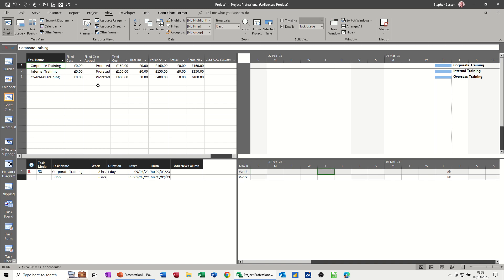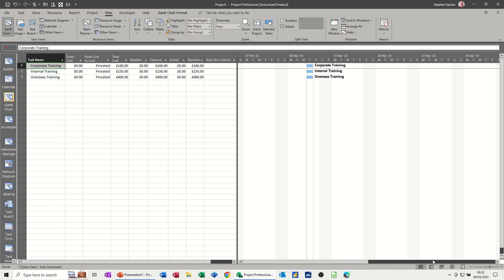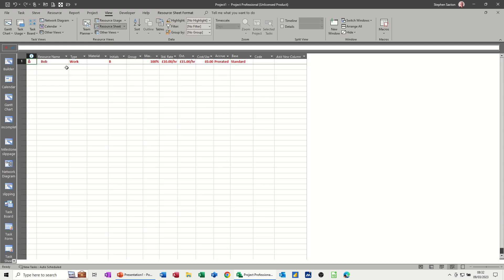Now, what you can also do in the resource is use dates to change the rate. So at the moment, I've just used different cost sheets. If I remove this split and just go back into the resource sheet for a minute and get back into Bob.